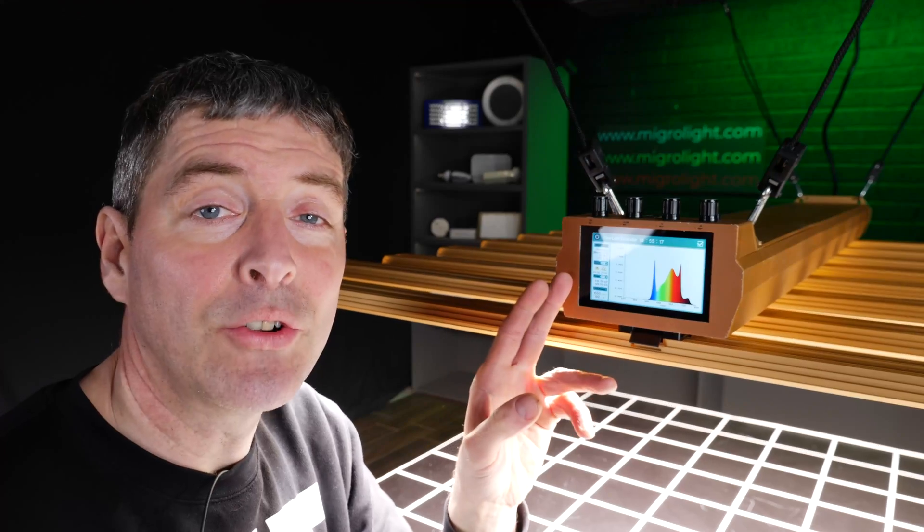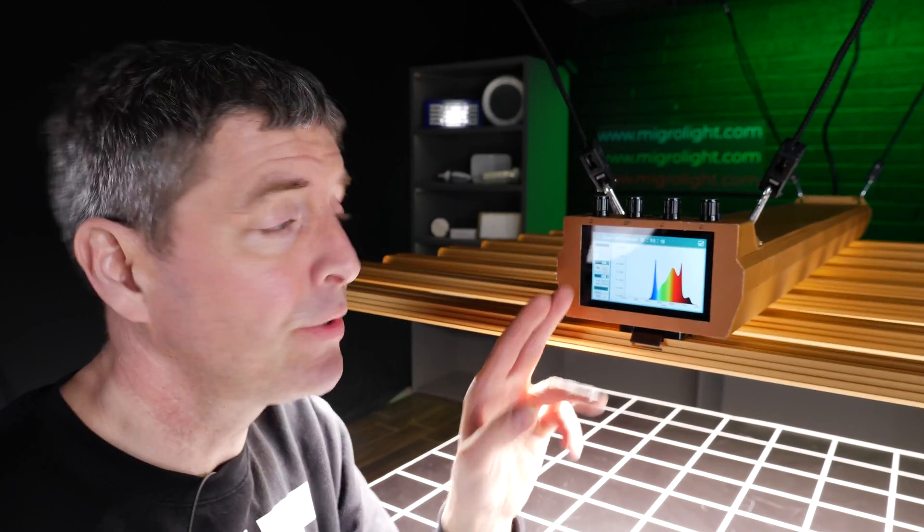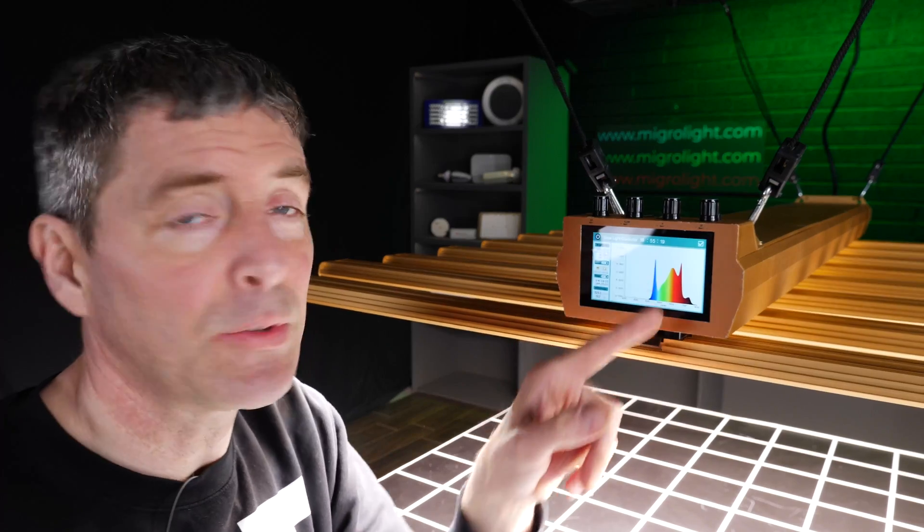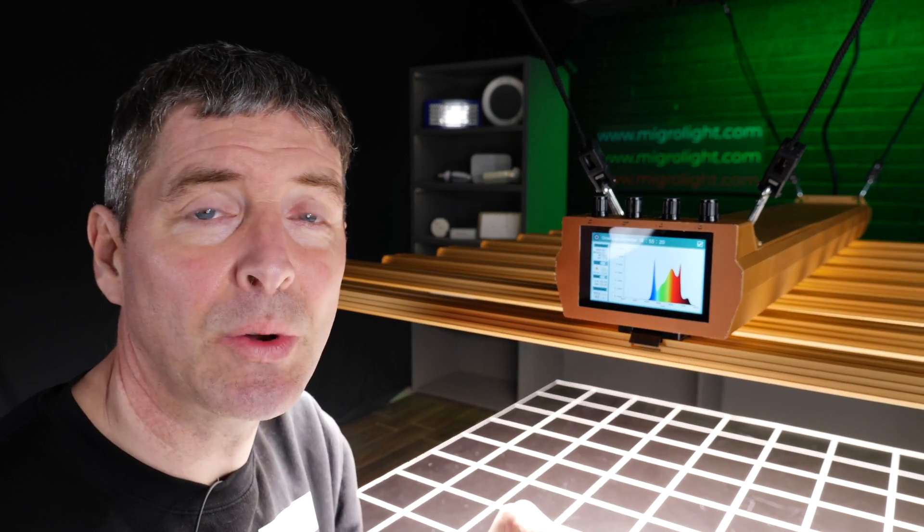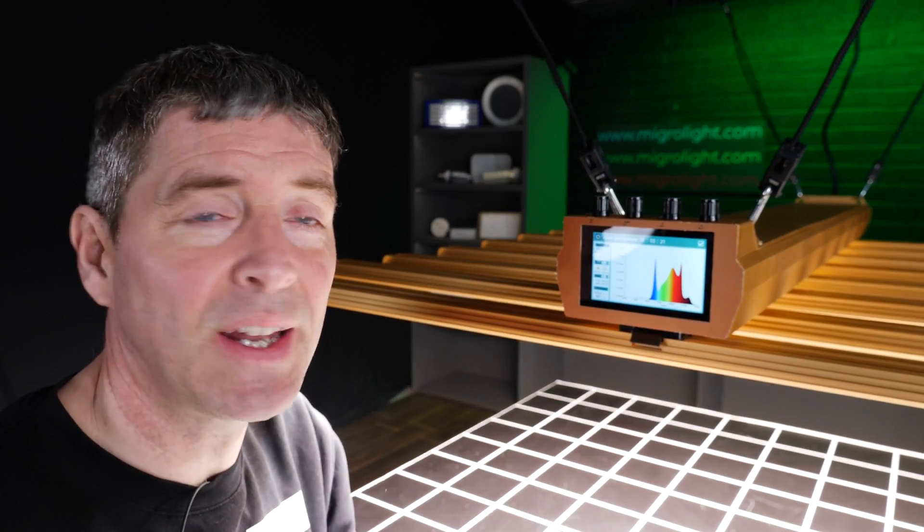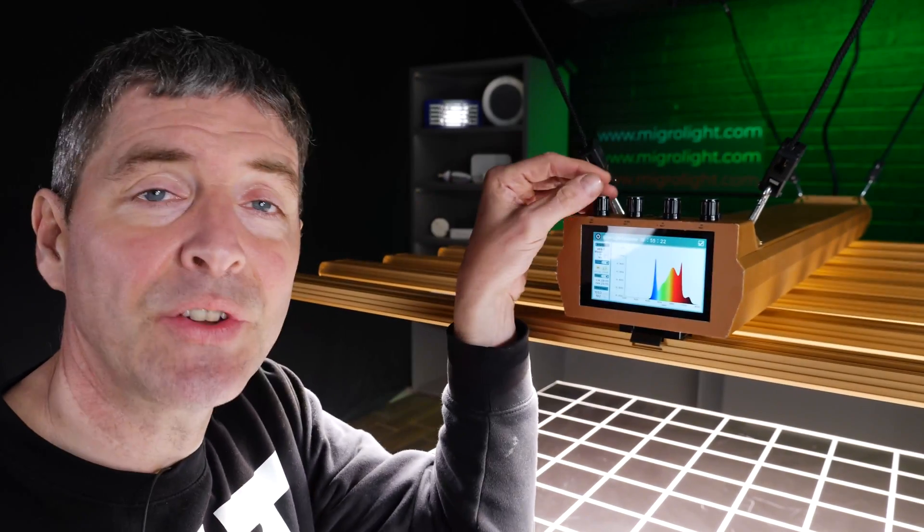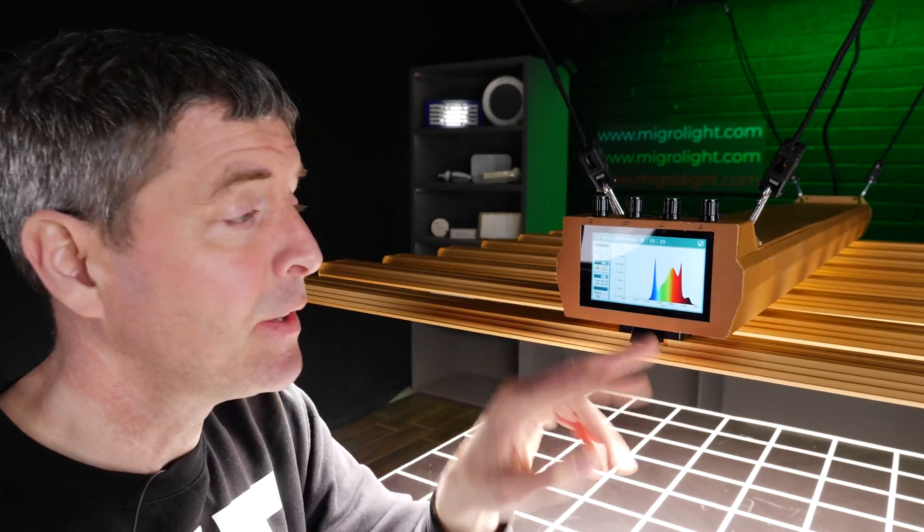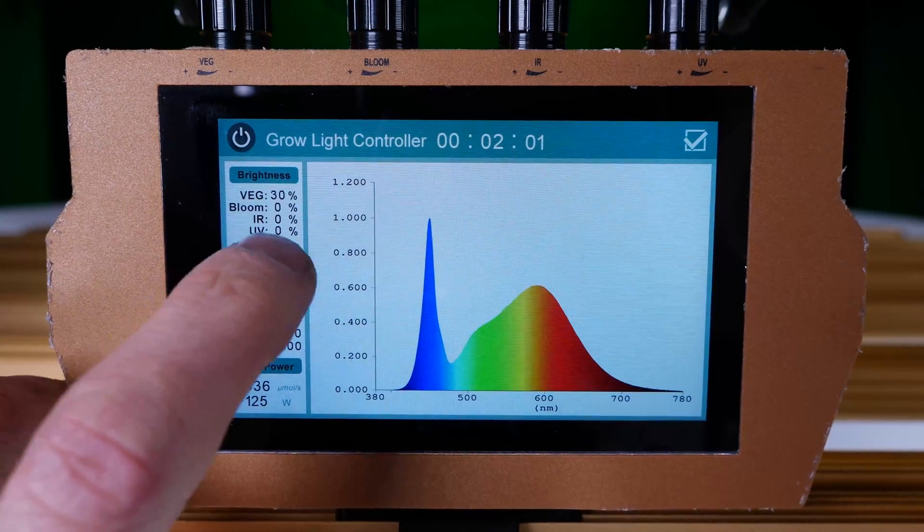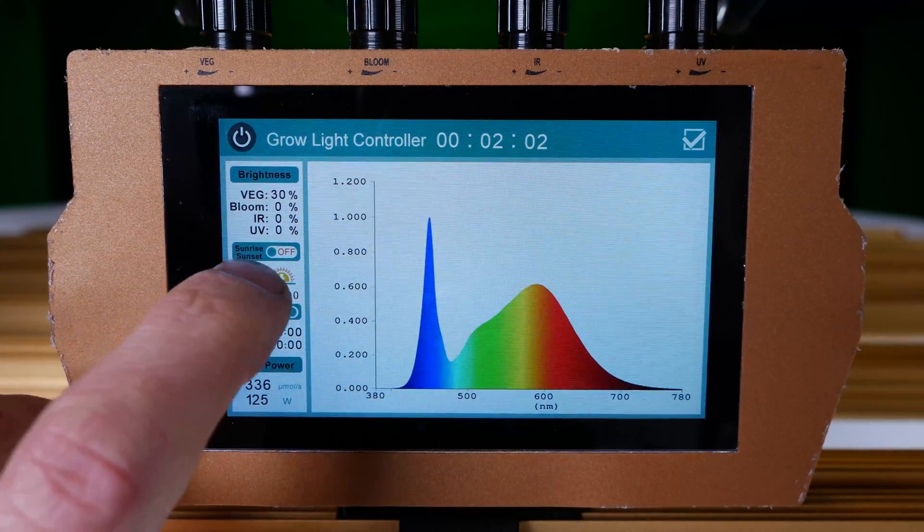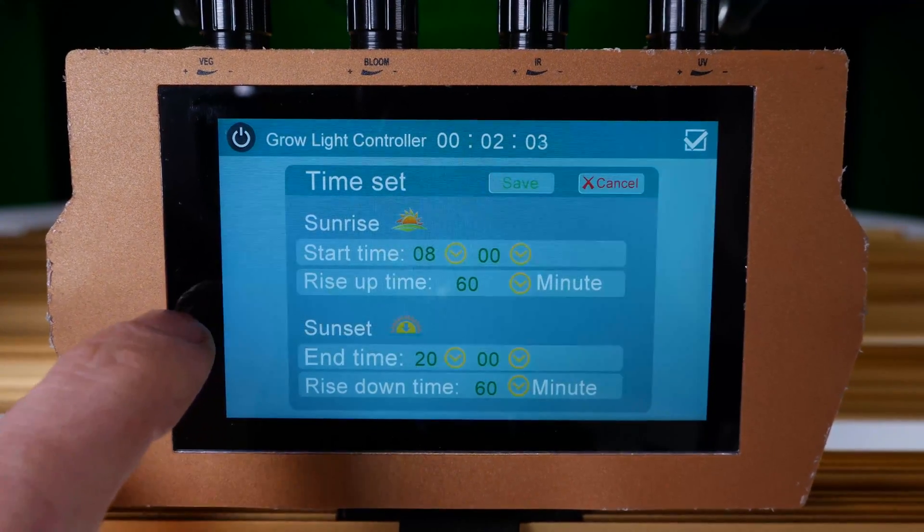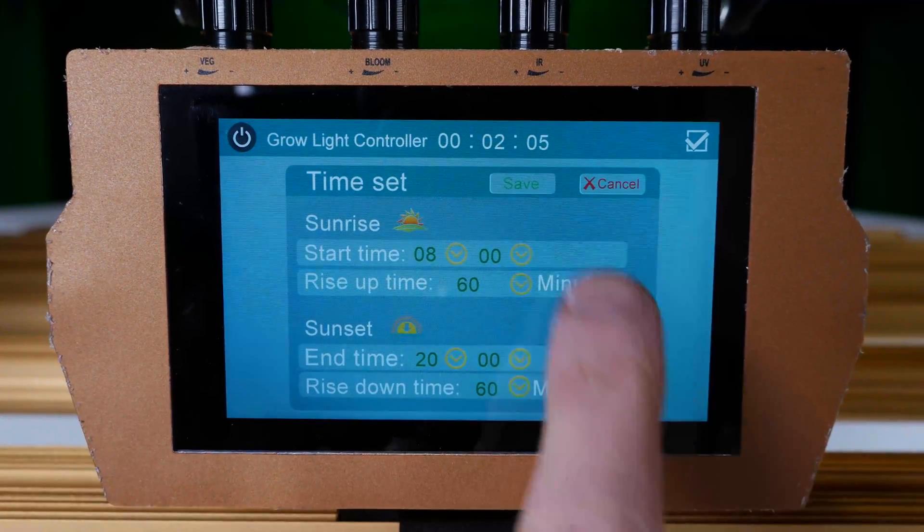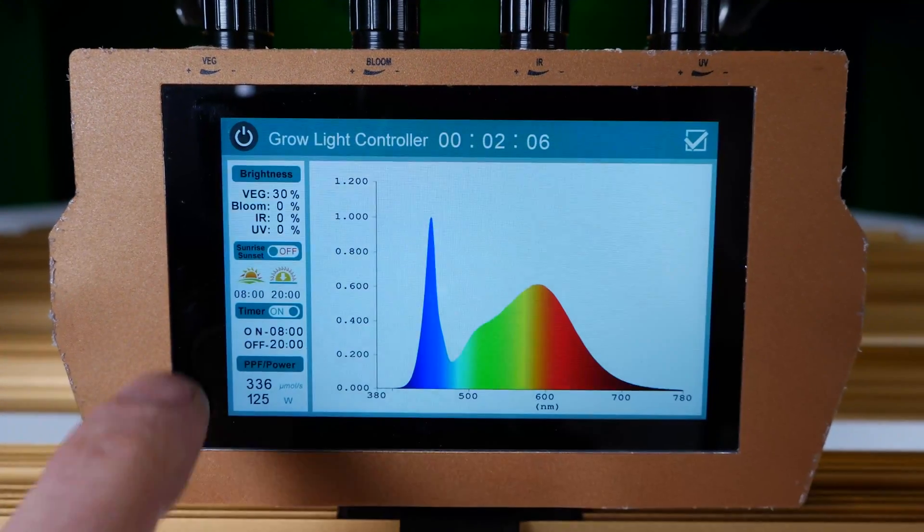The controller is really simple to use. We've got this display here showing what spectrum you have selected. As you turn up and down the individual channels, the spectrum will change to show what output you are using.